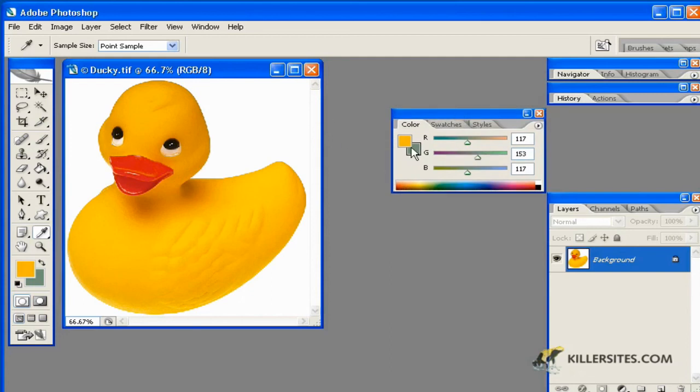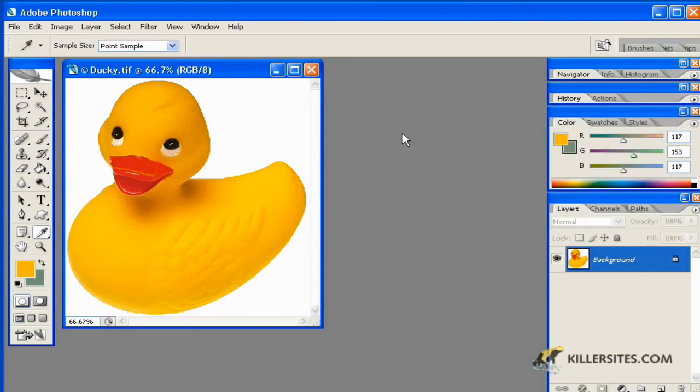So that's the color picker, and we'll now move on to some other tools.